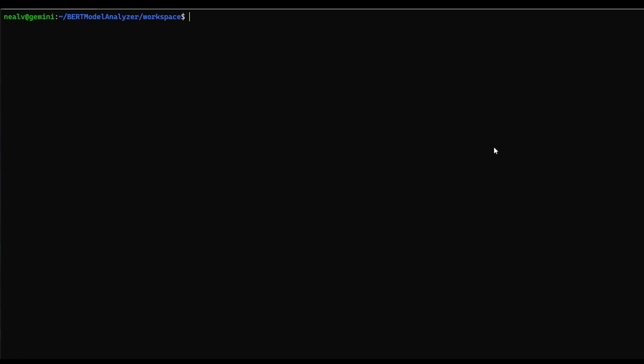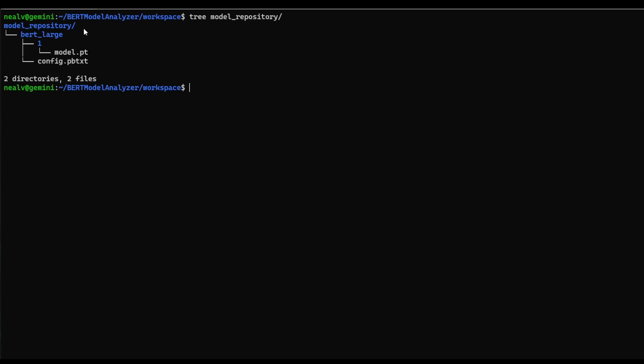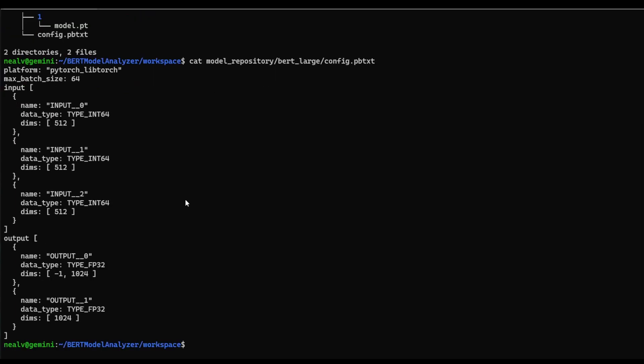So let's start off by taking a look at the model repository that we have. So you can see here we have this BERT large folder, and inside it we have our model script, which has already been converted into Torch script. I also want to take a look at the existing model configuration we have here in the config.pb text file.